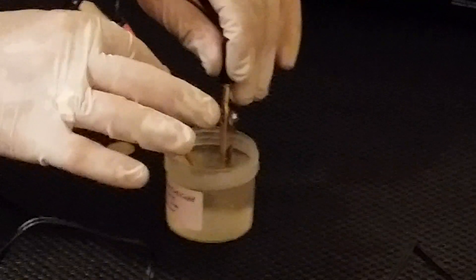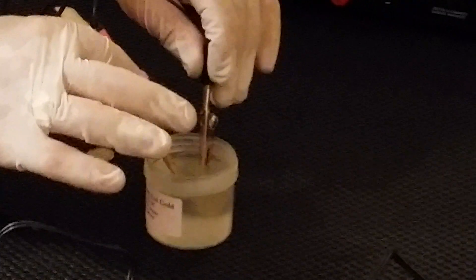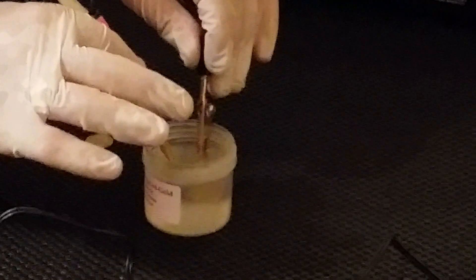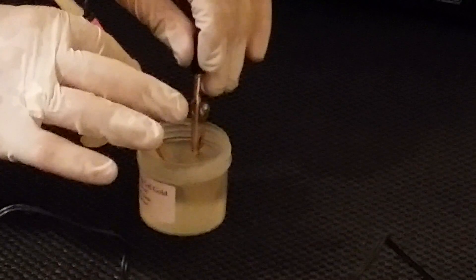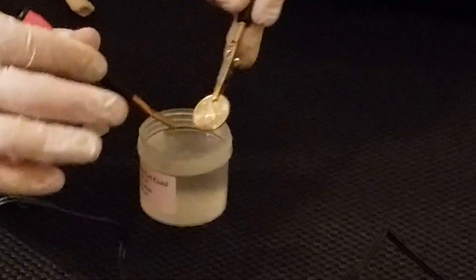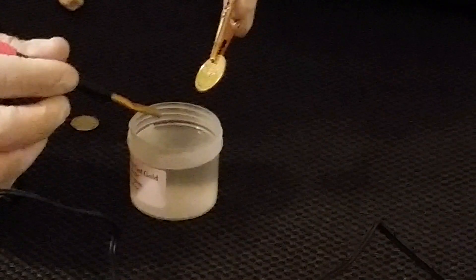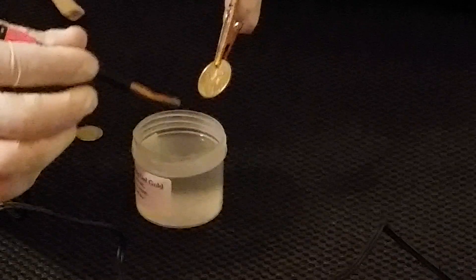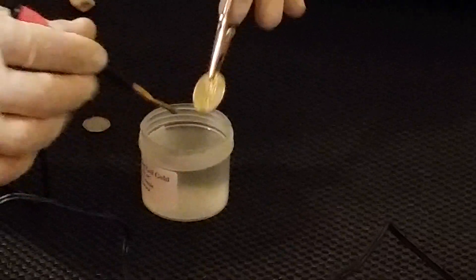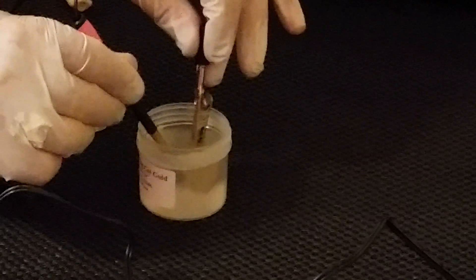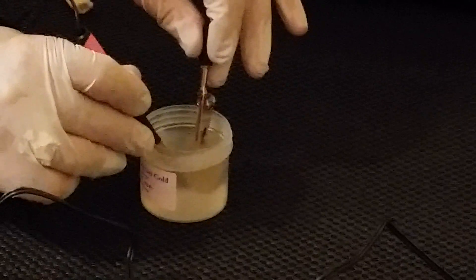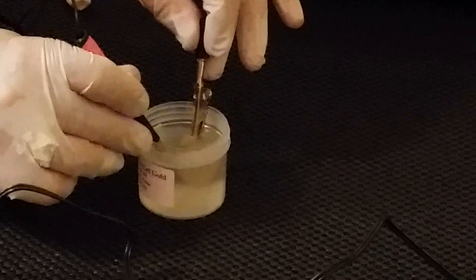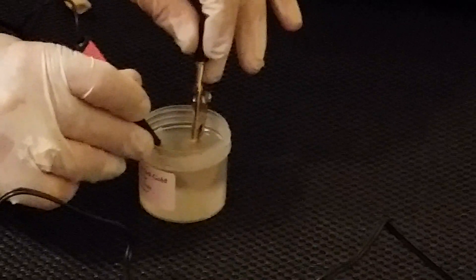You can see the gold solution will start bubbling up. You can pull it out once in a while and check to see if the gold bonded. If it does, that means you're done. If not, put it back in. It should take about 20 seconds.